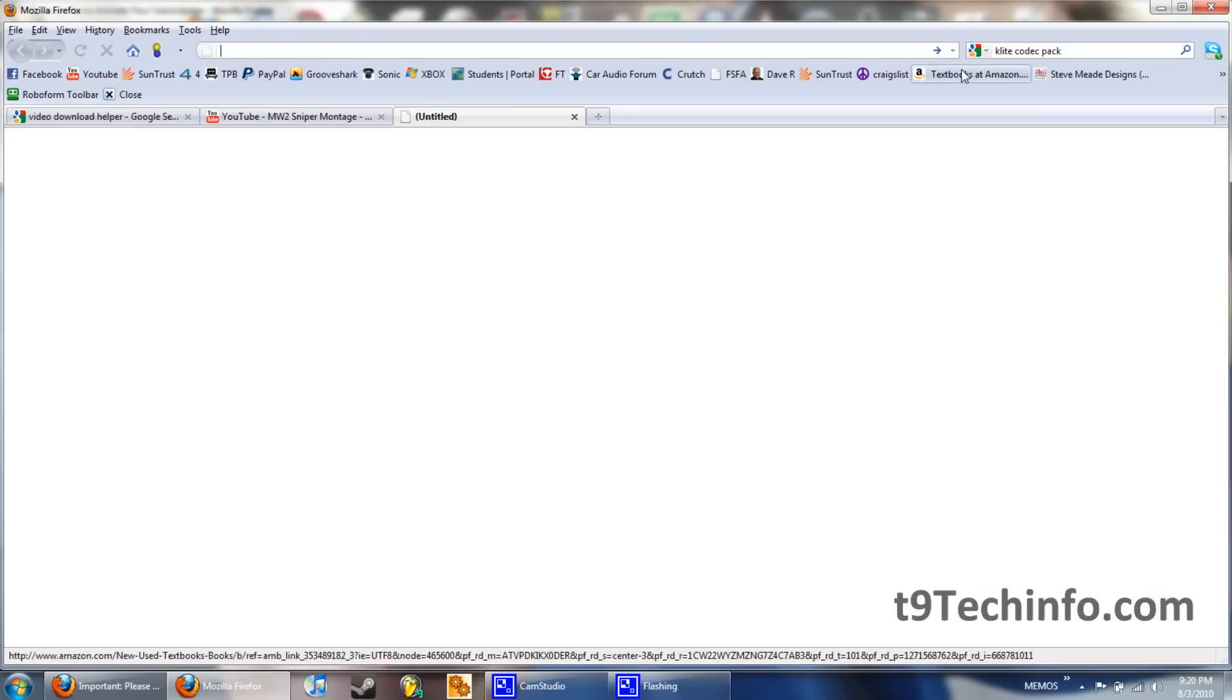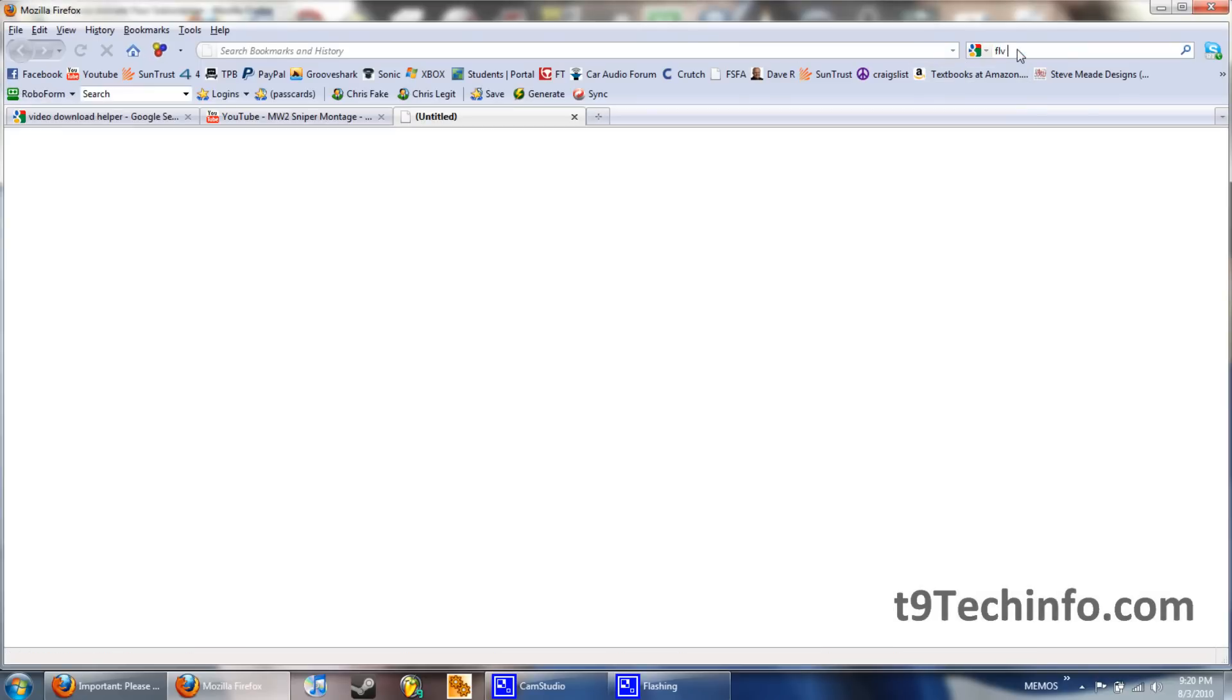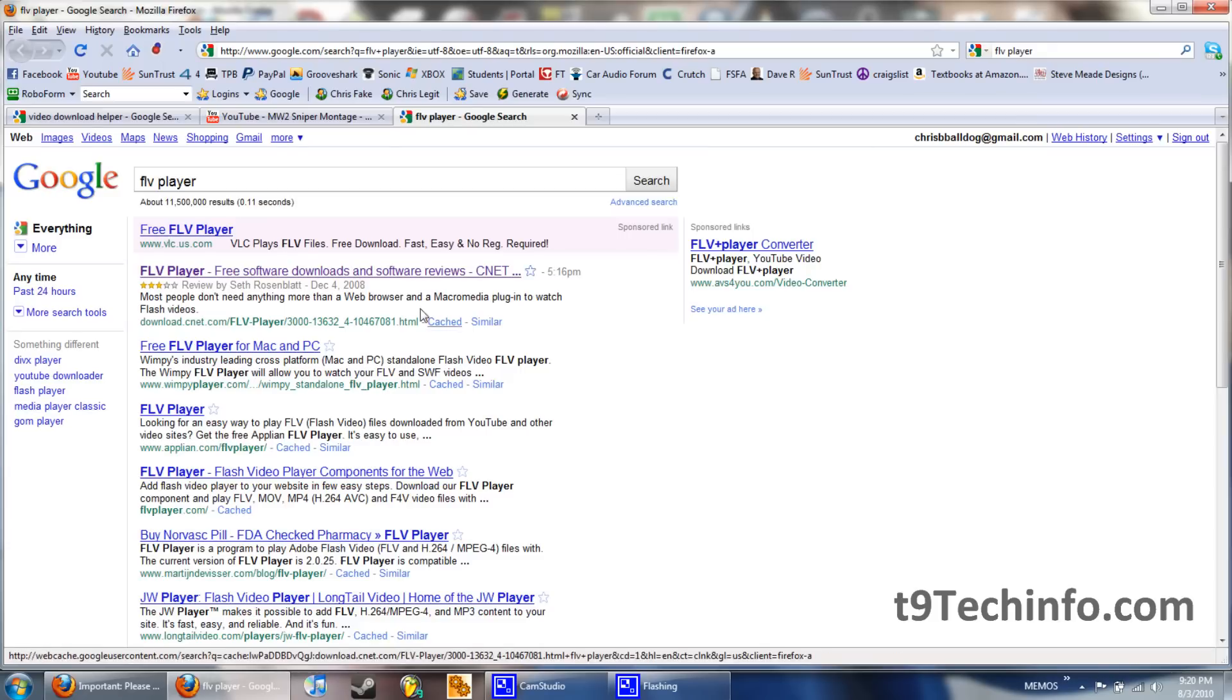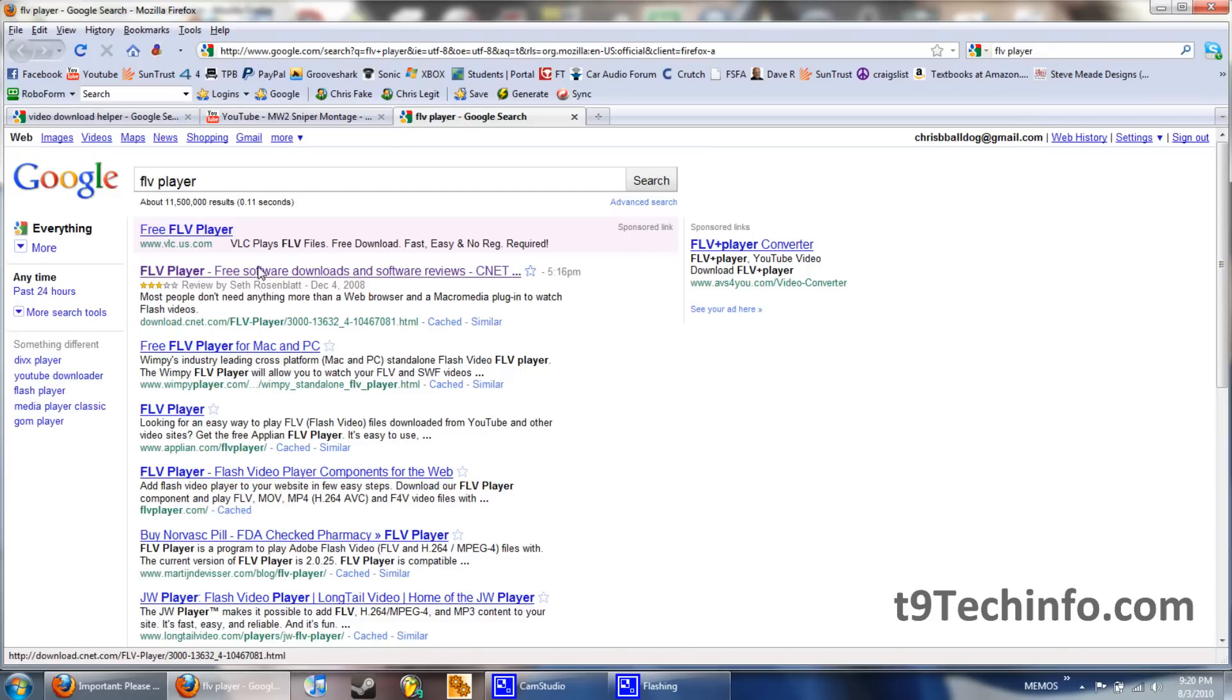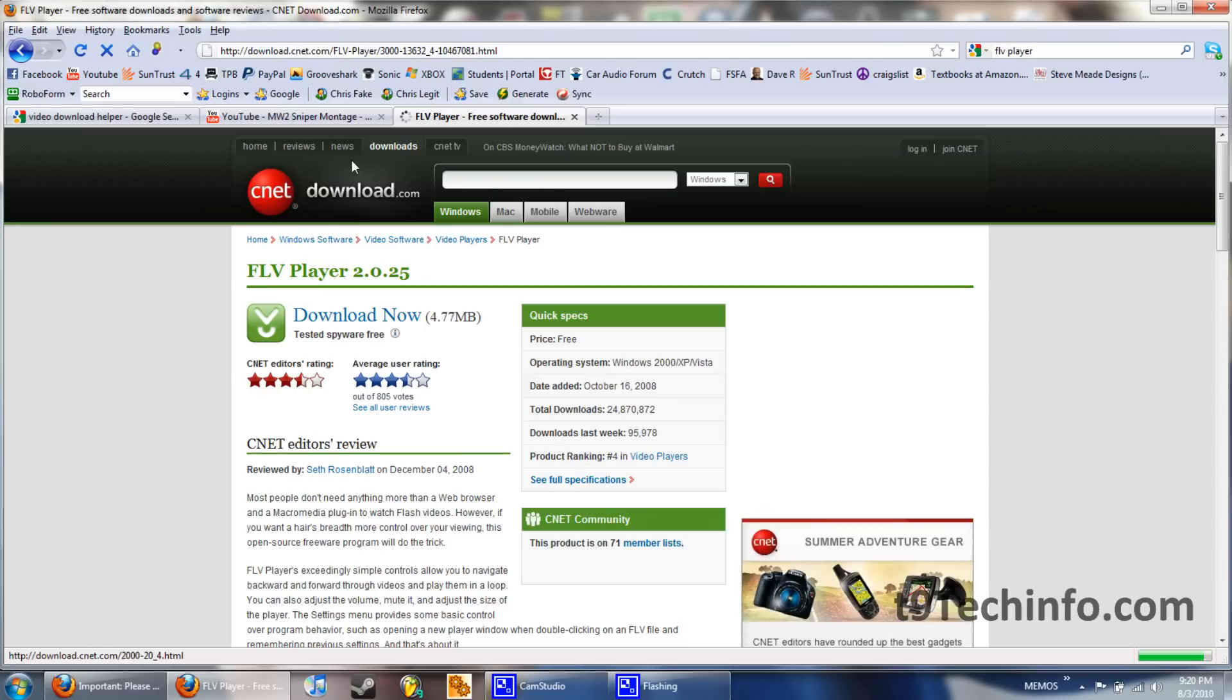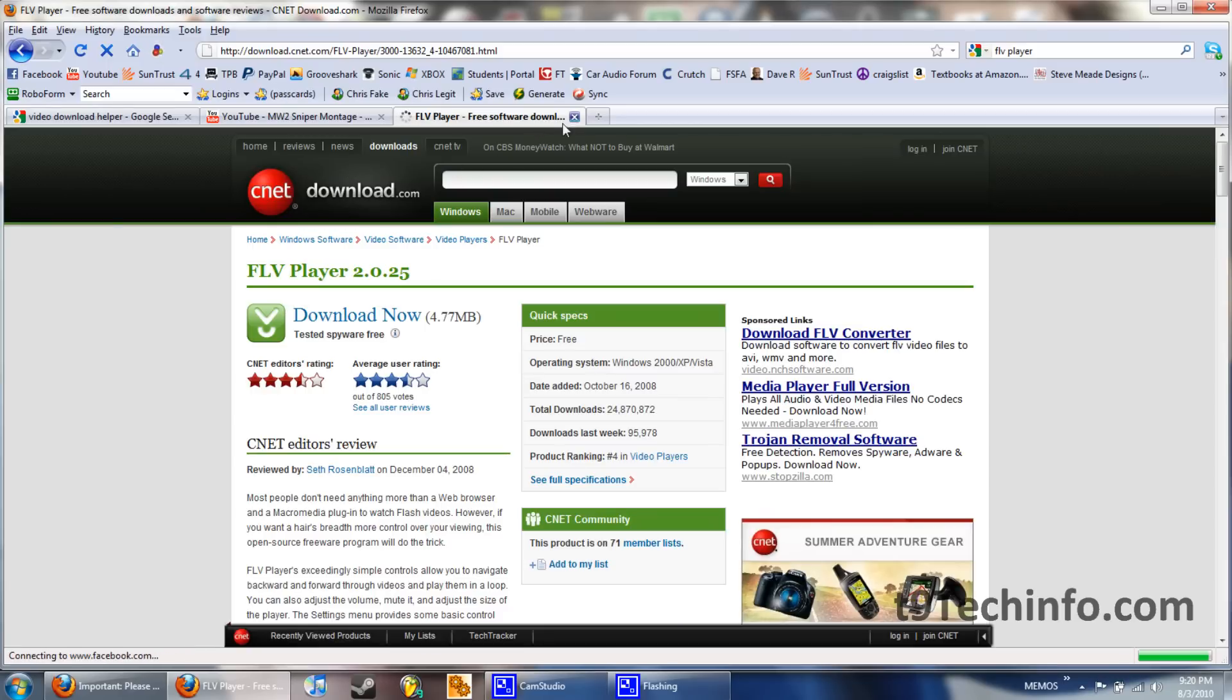If you do prefer downloading the FLV, it is smaller format, but it is less quality. You're going to go to FLV Player and Google. Click the first link that downloads CNET. Download the player. It'll install the codec for you.